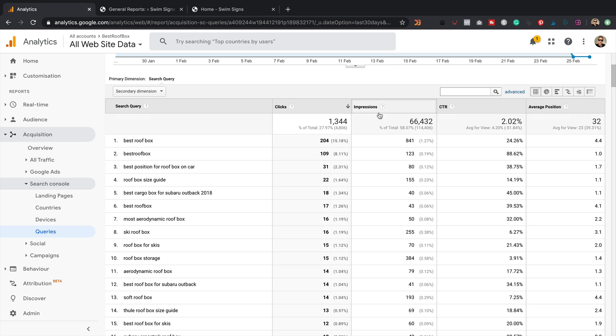By the way, I've got a playlist which has got all of the videos around this website in it, including the very first video where I create the website, and then subsequent videos where I've been adding content, making changes to the site, building links, and of course sharing the revenue and traffic numbers for the site. So do go check those out if you haven't done so already.